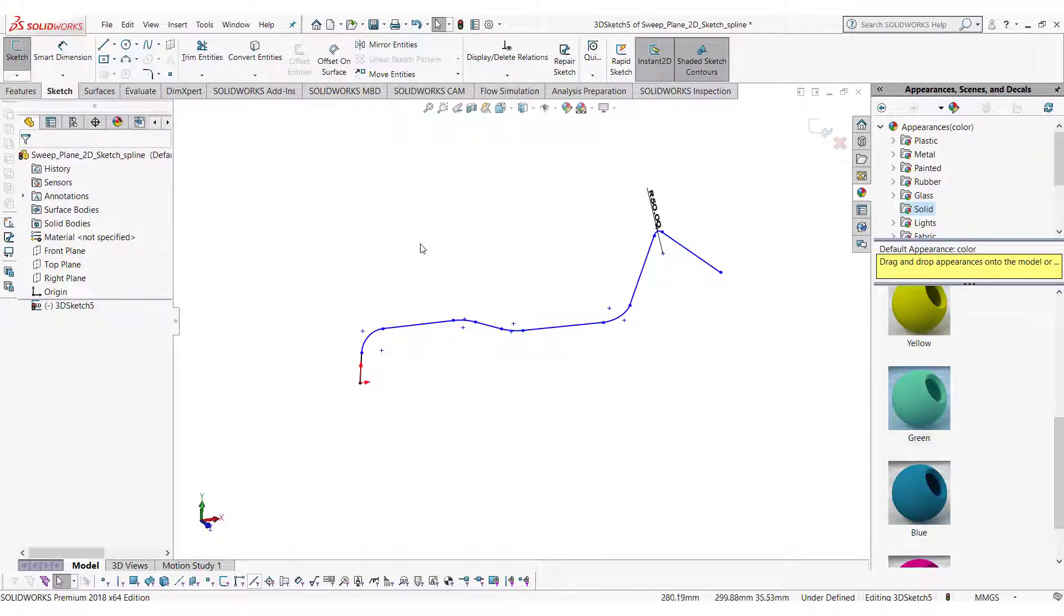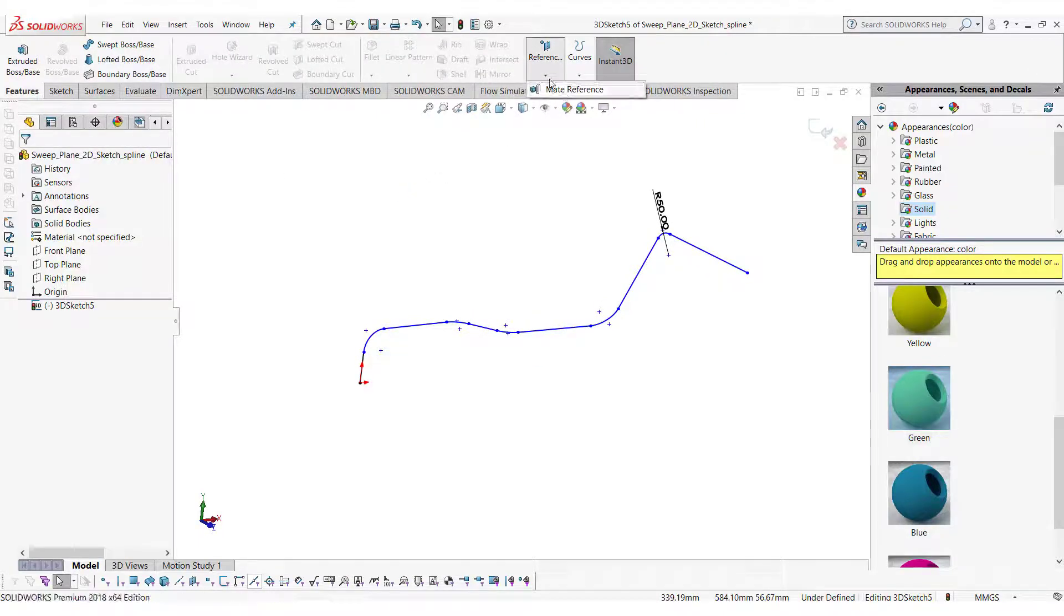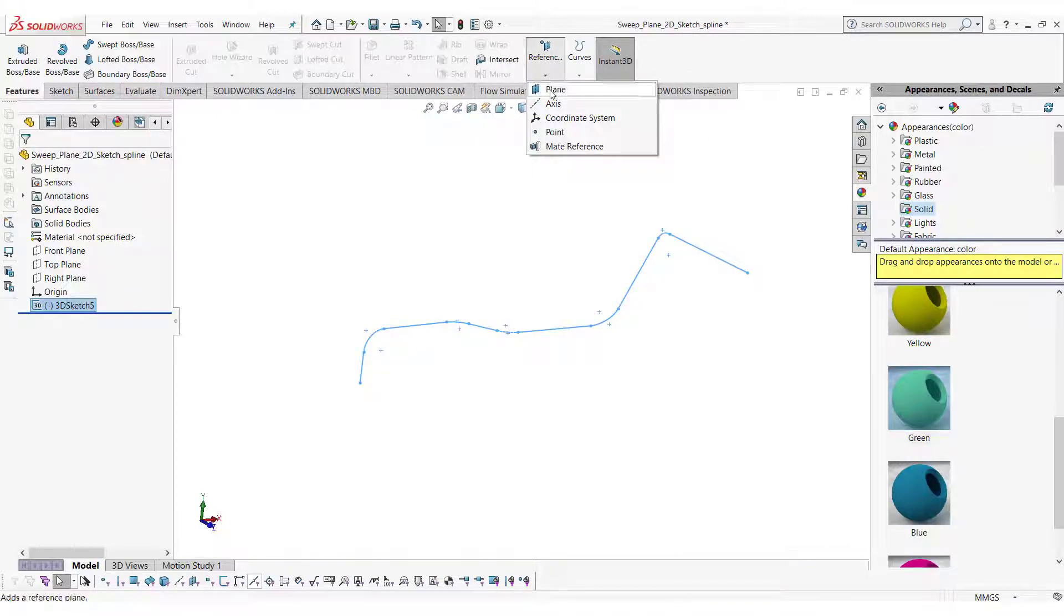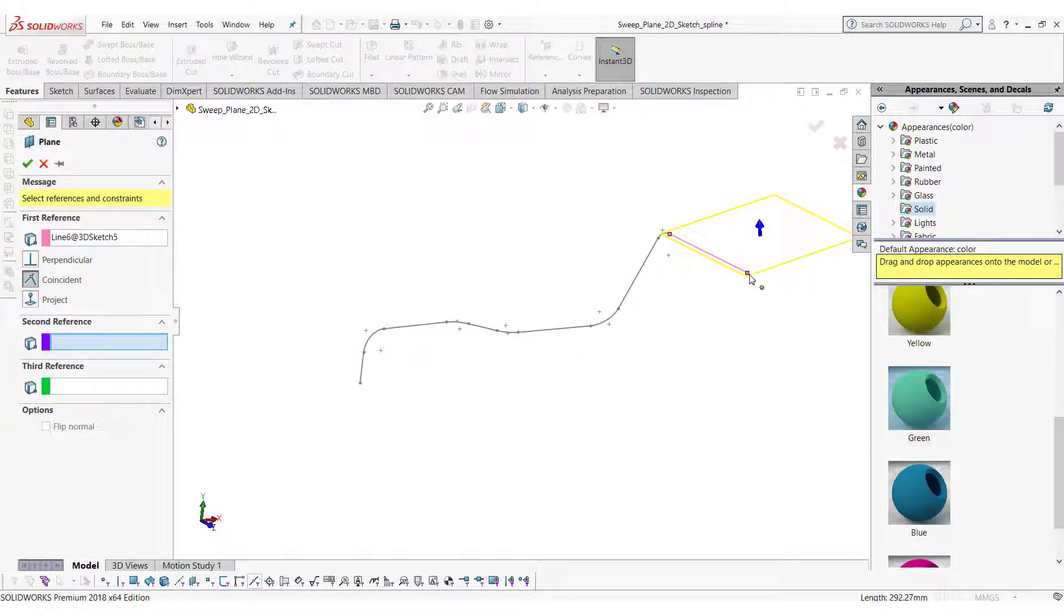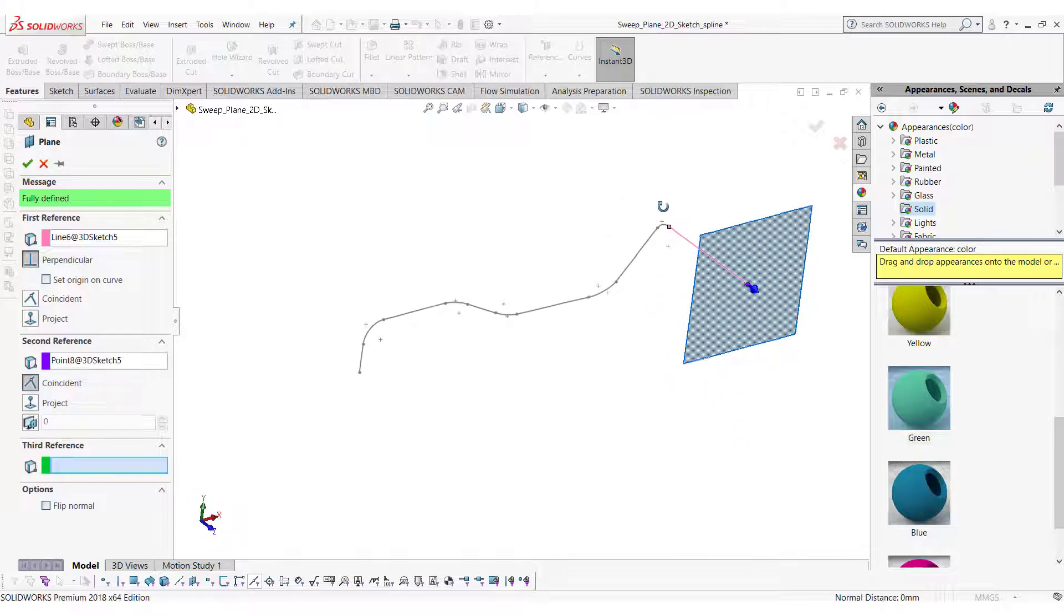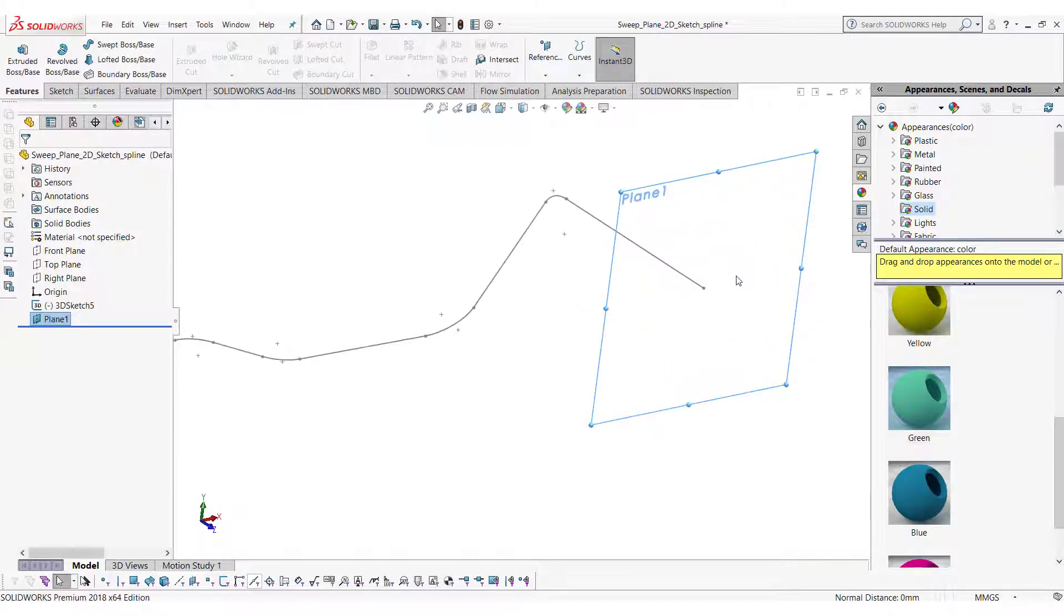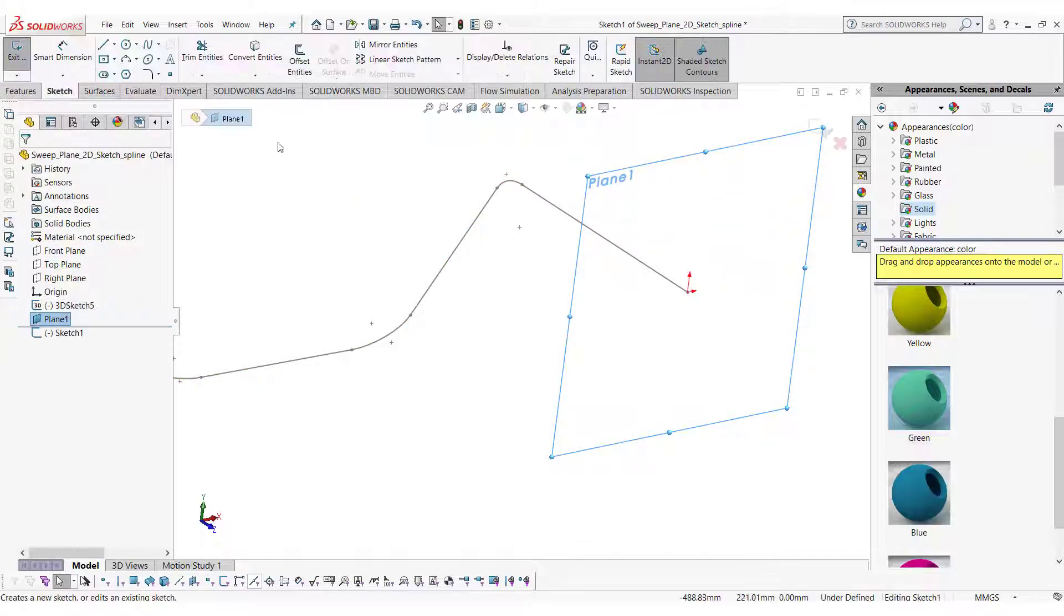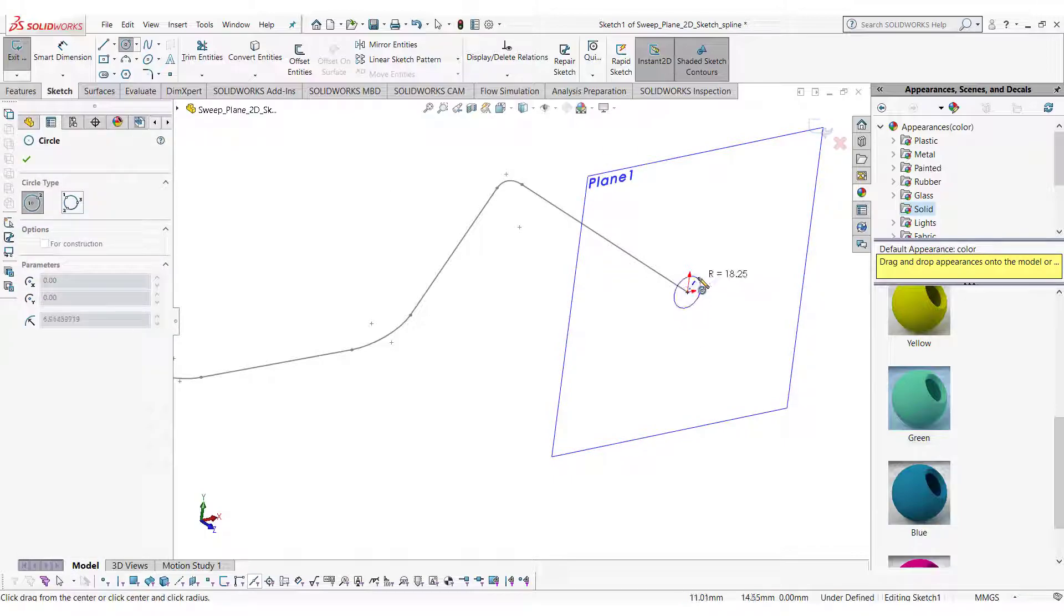You can also create a plane on the end point of the 3D sketch by selecting the 3D sketch first and then selecting the end point. This is one of the most useful types of plane when it comes to electrical routing, piping and surface modeling in SOLIDWORKS. Now you can start a sketch on this plane and draw any shape on it.